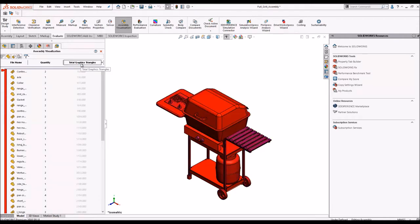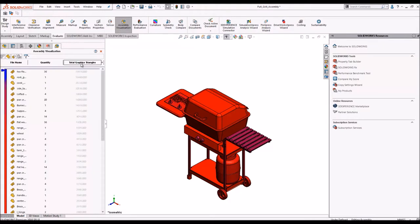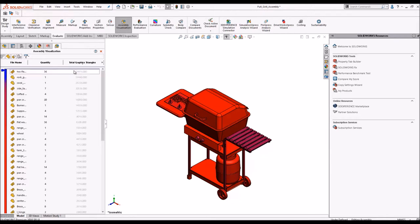We'll simply click on the graphics triangles twice and you can see that the higher number of components with graphics triangles are displayed here.